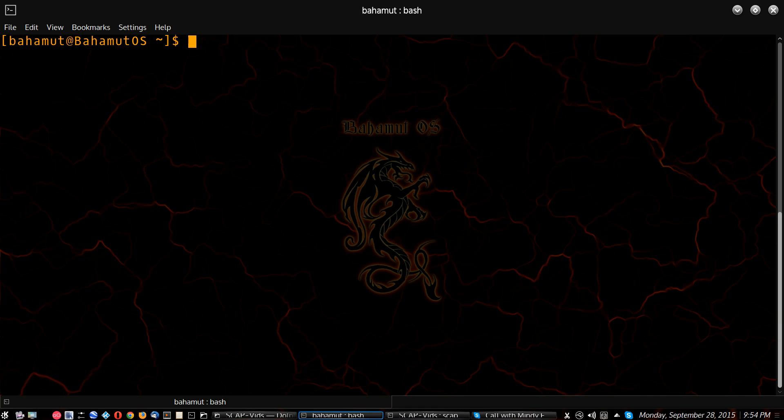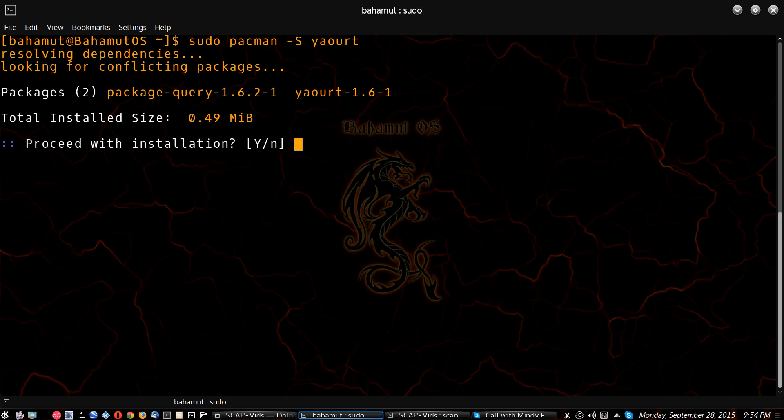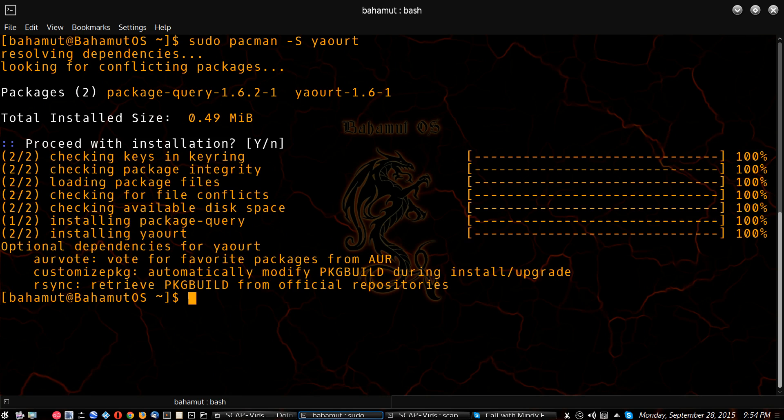Now you can actually just install yaourt the way you normally would, just by doing a sudo pacman -S yaourt. Hit enter. It'll ask you, and of course there's package query and yaourt, which are the two packages you would normally have to tarball. Hit enter, proceed with installation, and there it's done. Just that quick.